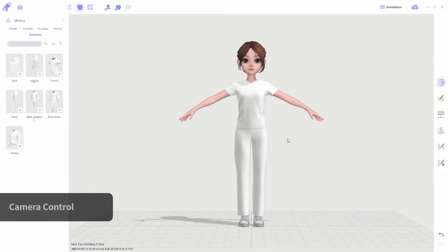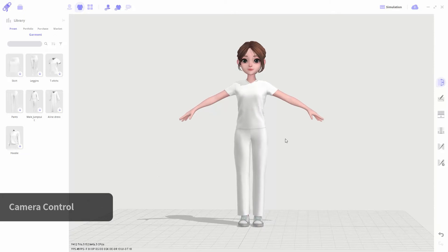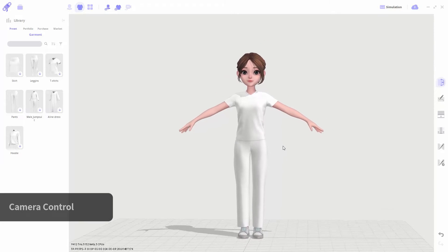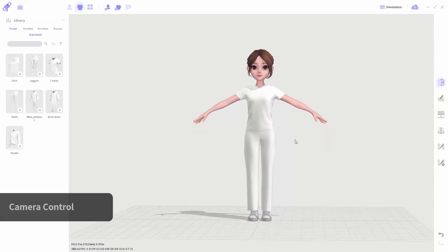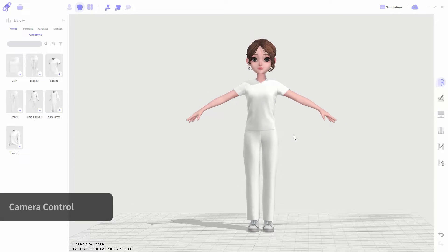To navigate around the 3D space, you can control the camera view by using a mouse. You can rotate the camera by dragging the right button. You can move the camera by holding and dragging the center scroll wheel, and zoom in and out of the camera by scrolling.